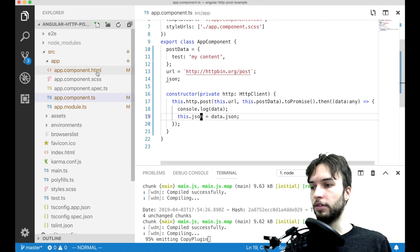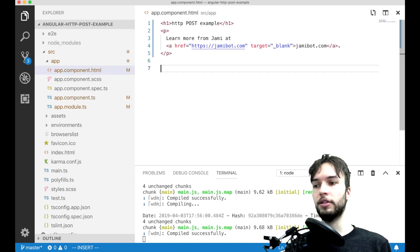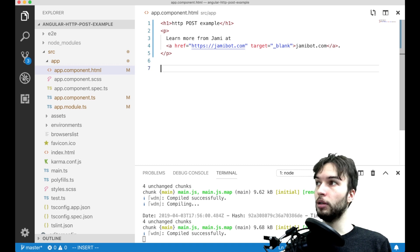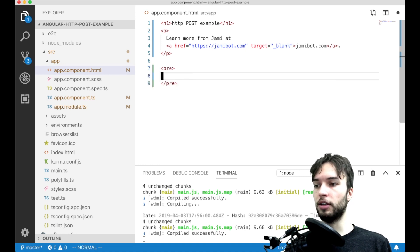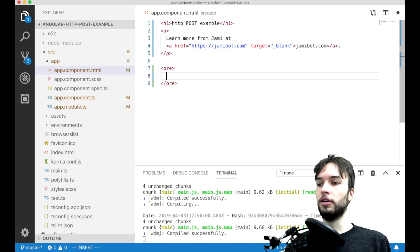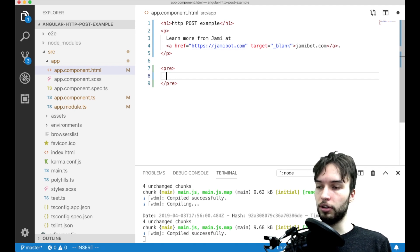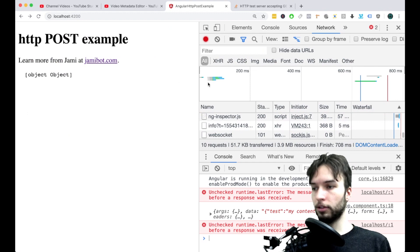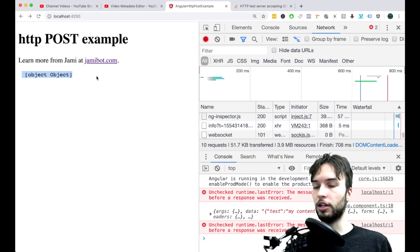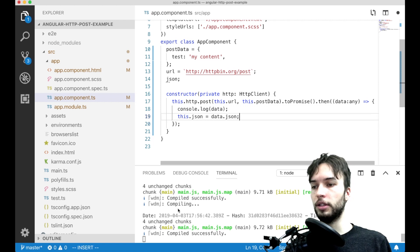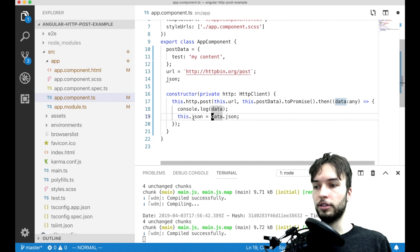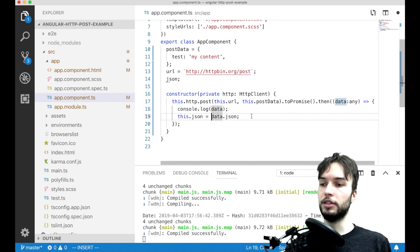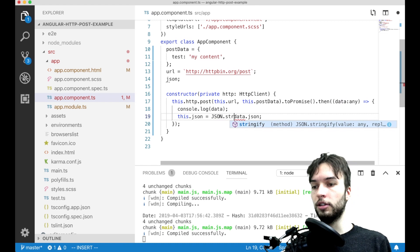And then save that and then over here in the HTML I'm just going to make probably just like a pre-tag. Pre-tags are kind of nice for formatting just data. So in here I can just simply display the JSON. Alright and with any luck that will work. Okay so right now it is showing it as just an object. I guess that makes sense.